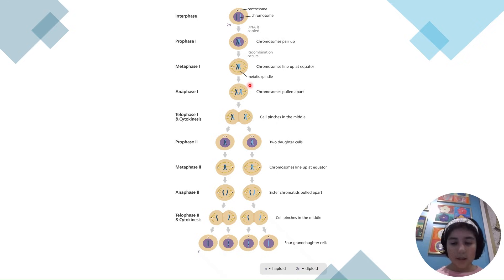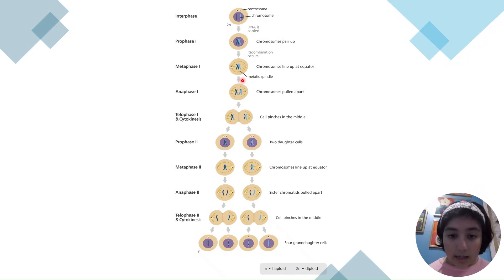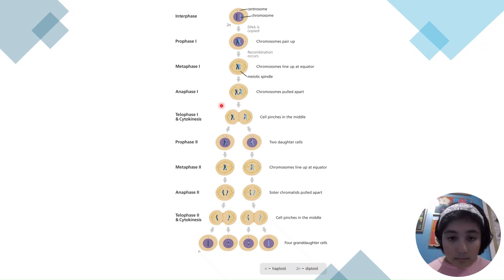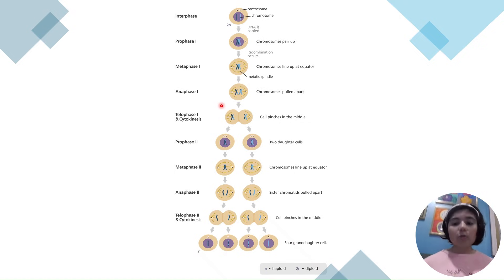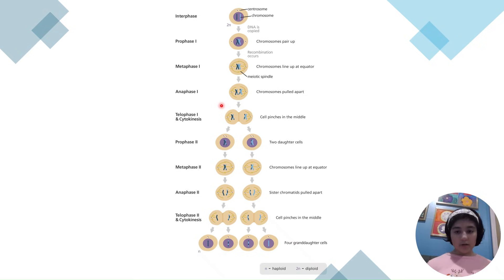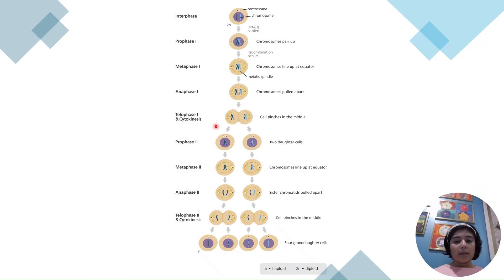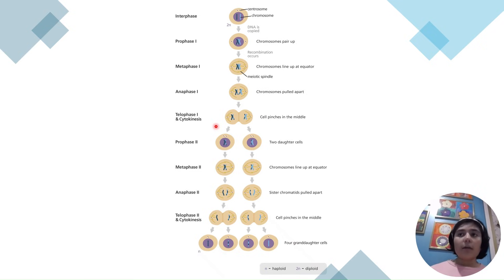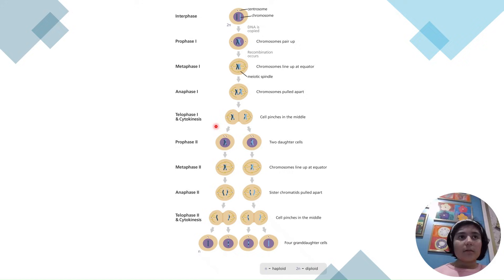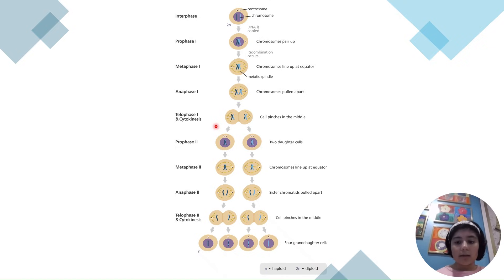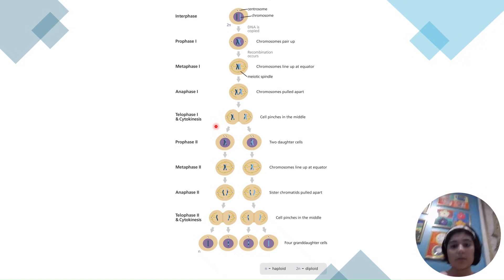In metaphase I, the chromosomes do not line up in a single file line because they're still attached to their homologous pairs — so they line up in two file lines. In anaphase I, the chromosomes are pulled apart from one another, not the chromatids. In telophase I, the nuclei of the cells start to form, and cytokinesis splits the cytoplasm.